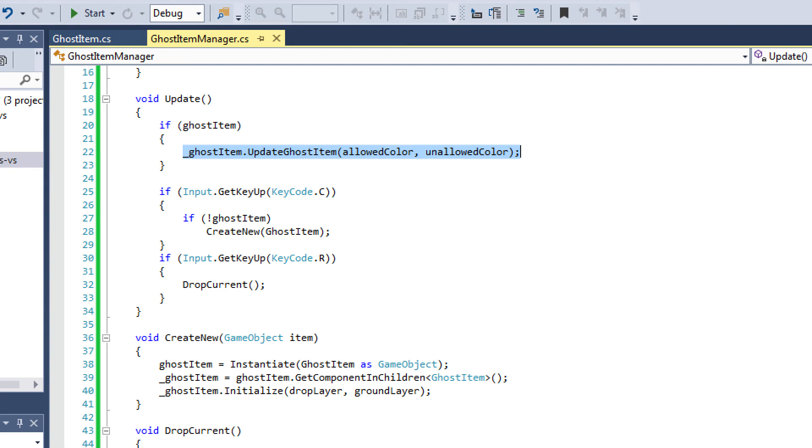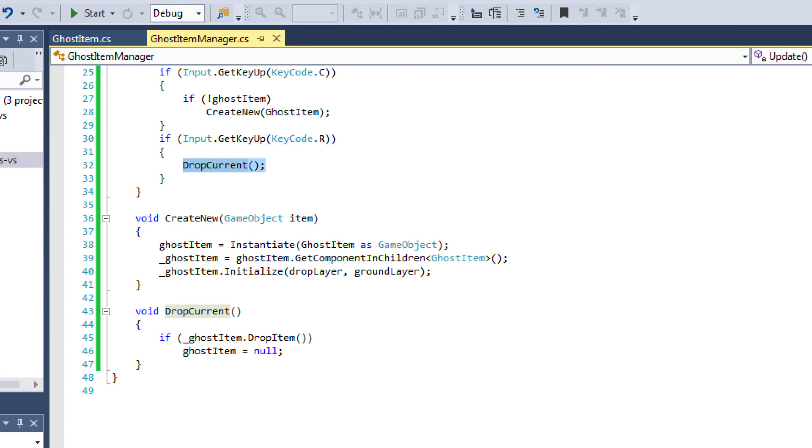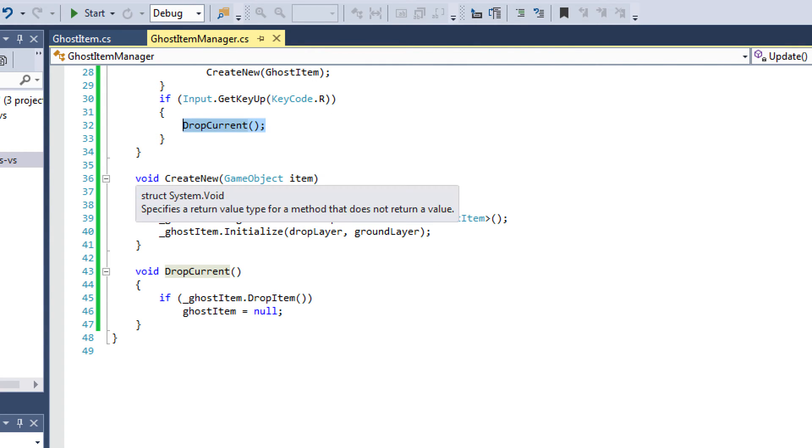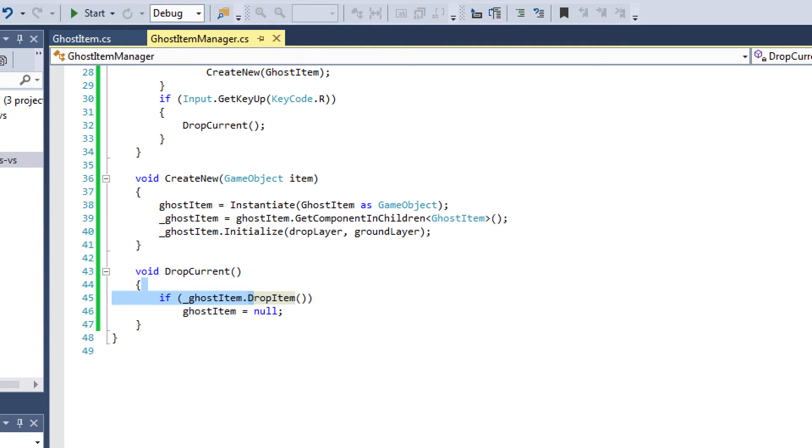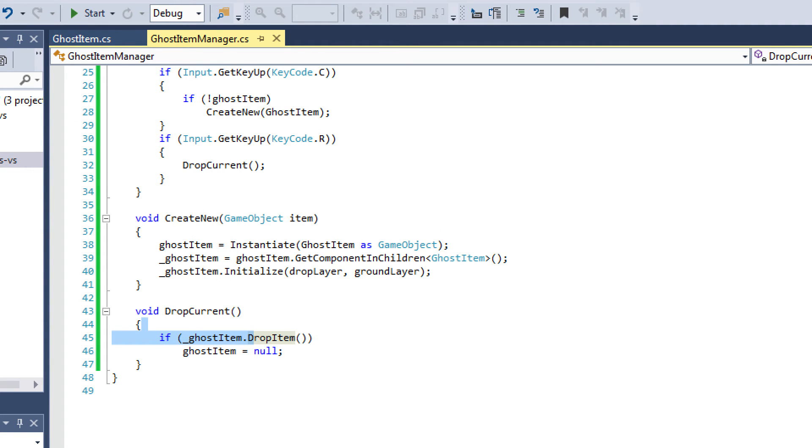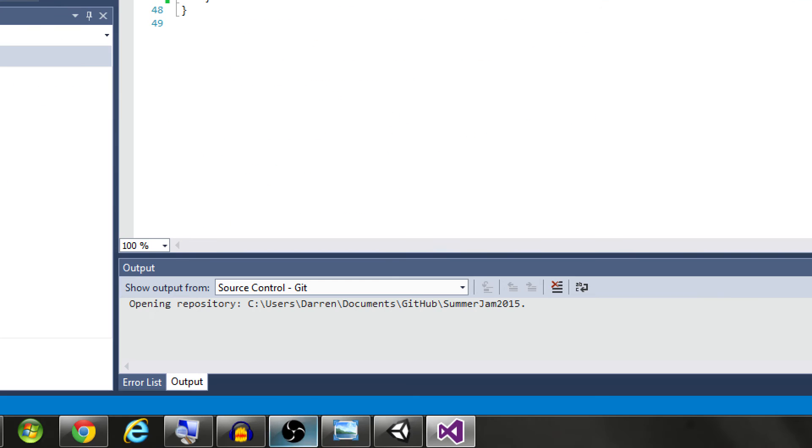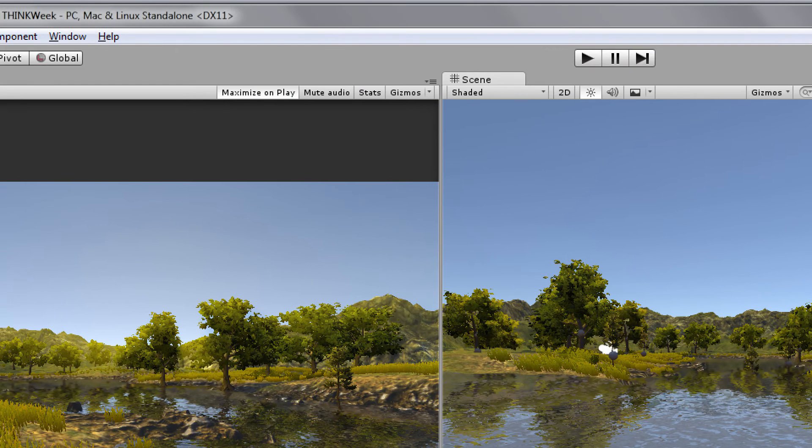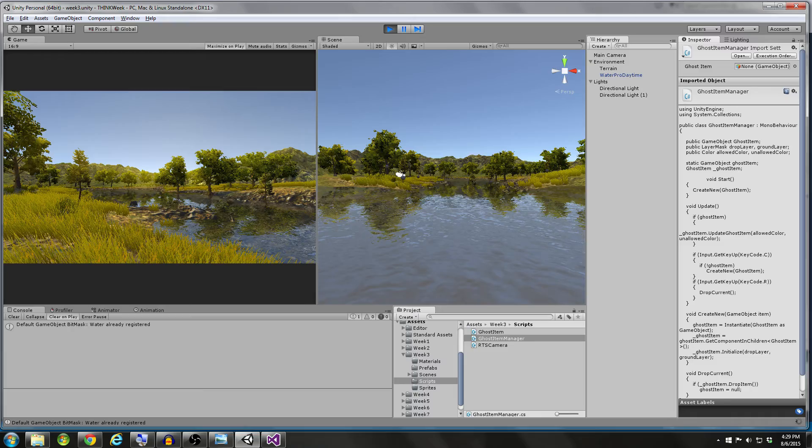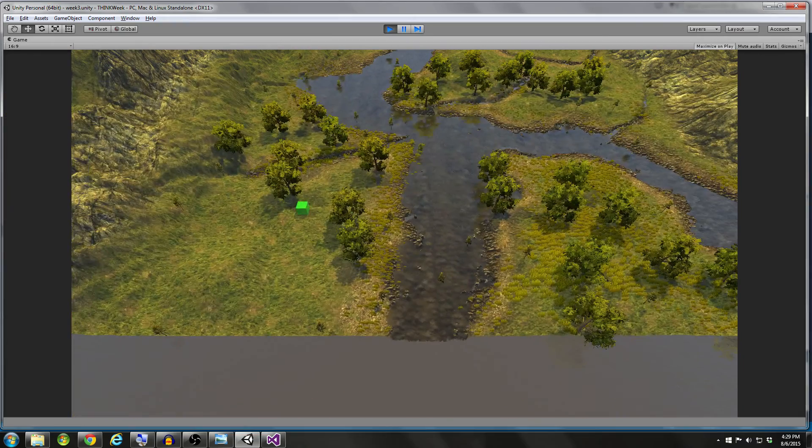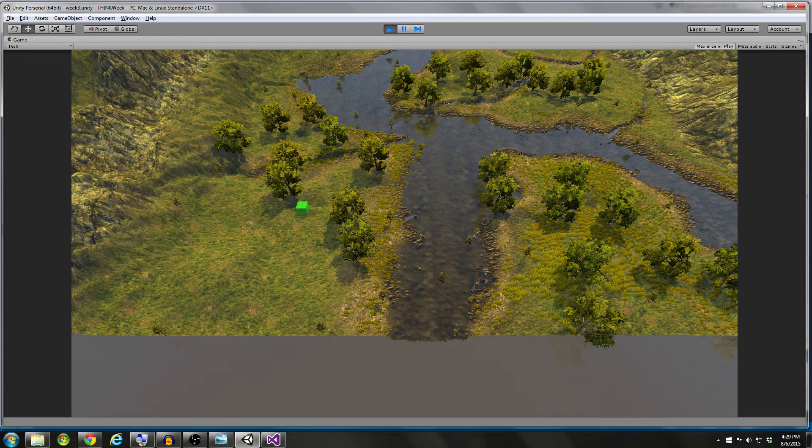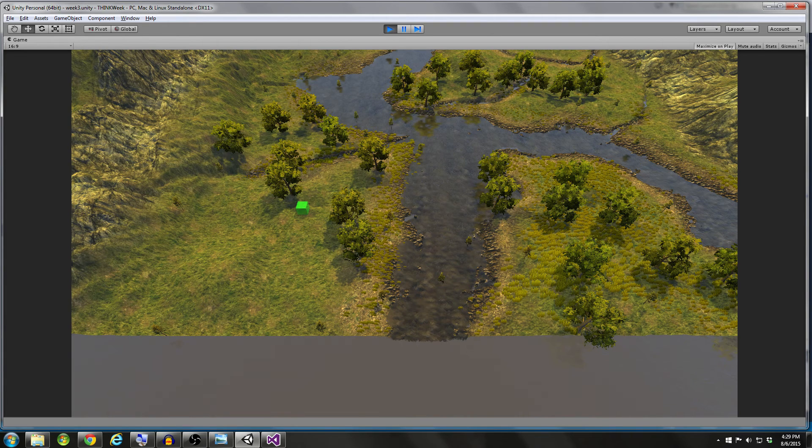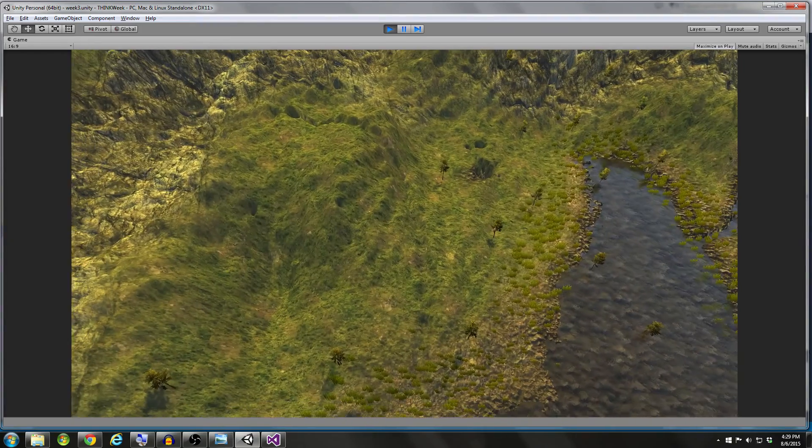And then what I do is I check for input. So if I press C, then I'm going to create a new item if one does not already exist. If I press R, then I'm going to drop the item at its current location. And that's what these create new and drop current methods look like. Pretty straightforward stuff if you want to pause and look at this at different points. So again, we have the ability to move our object around. It's red whenever we can't drop it. It's green when we can drop it. I press R, I press C to create a new object, and I can drop these ghost items at different locations.